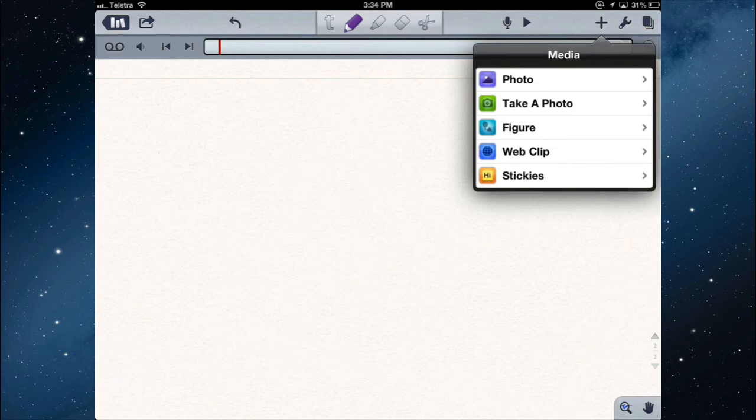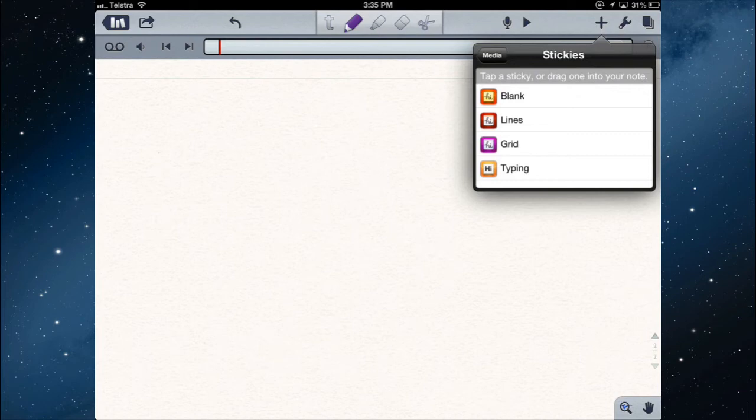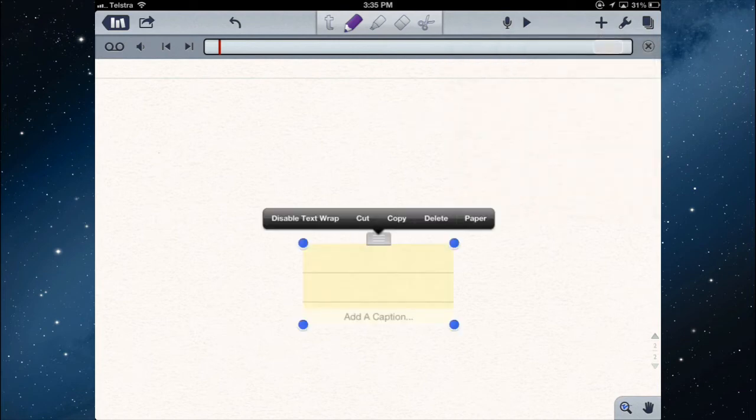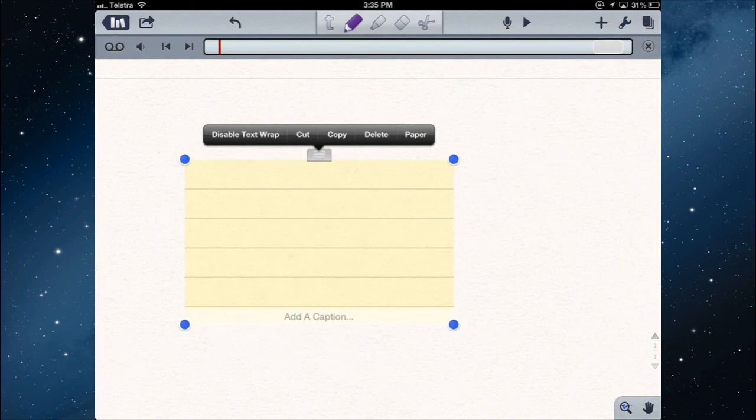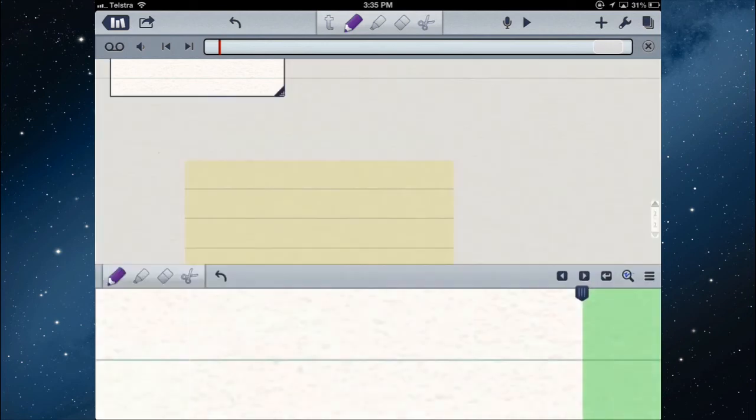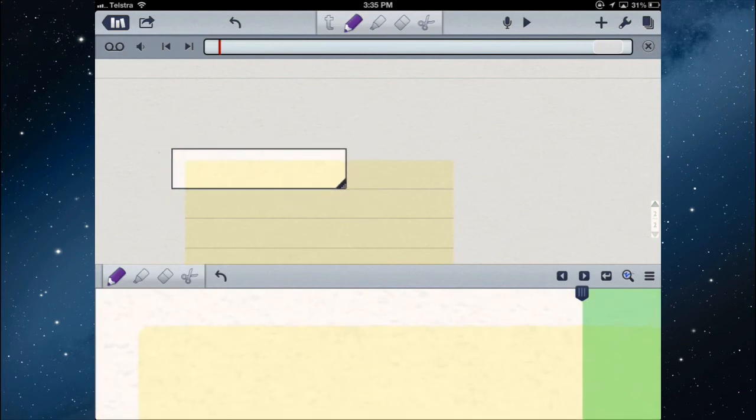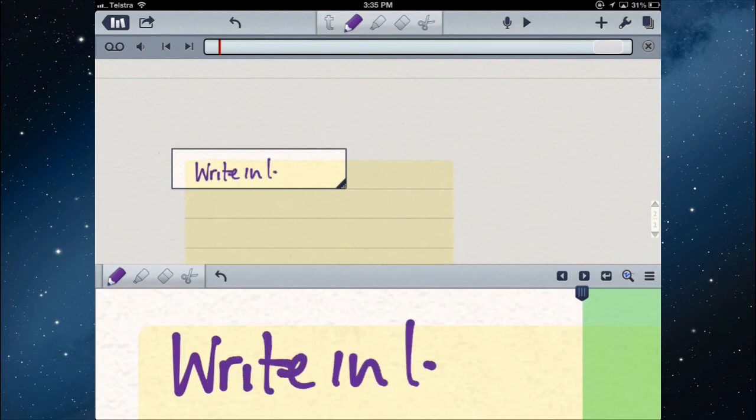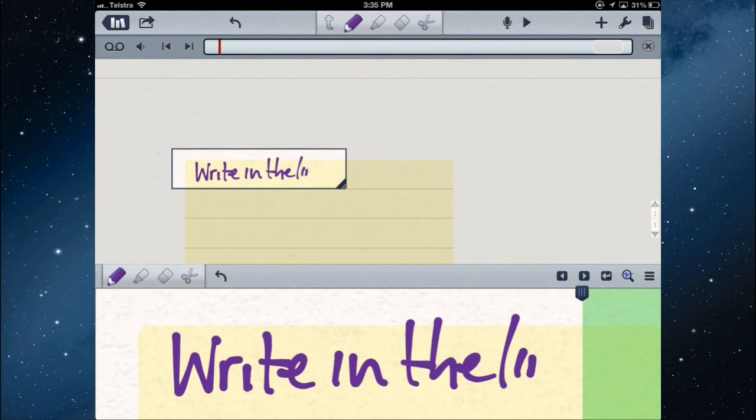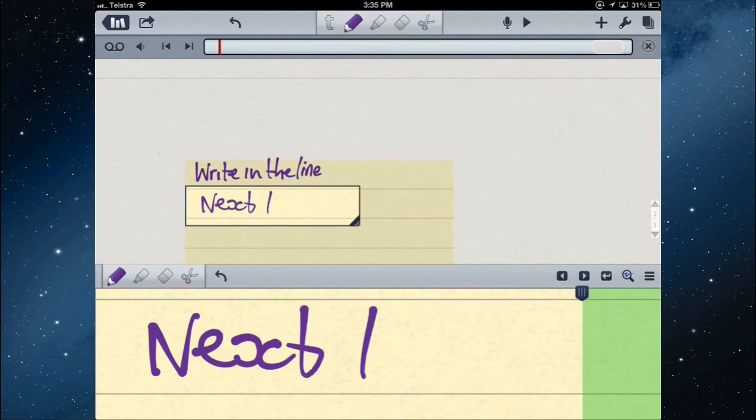There's all these other things that you can do with other media. So you can take photos, you can use existing photos, you can get a web page, and you have all these stickies. Think of stickies as text boxes. So anything, the first three there, the blank, the lines, and the grid, you handwrite into those. So if I picked a lined one, it gives me a little text box with some lines. If I wanted to write in the lines, I could then select the little box, put it in the line, and write from there, so it stayed in the lines. And how successful you are there will depend on the thickness of your pen. And I can just move that down to the next line, if I wanted to be a bit more precise.